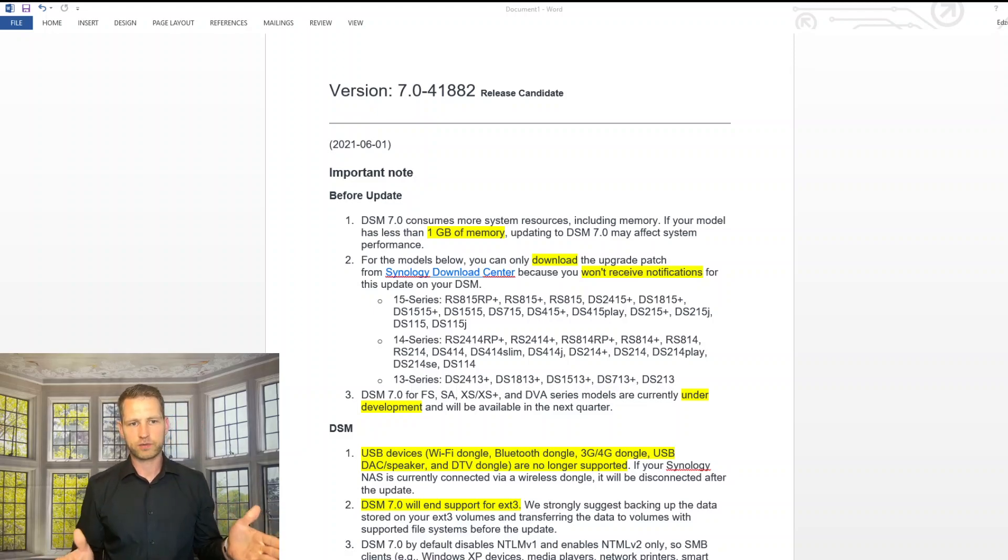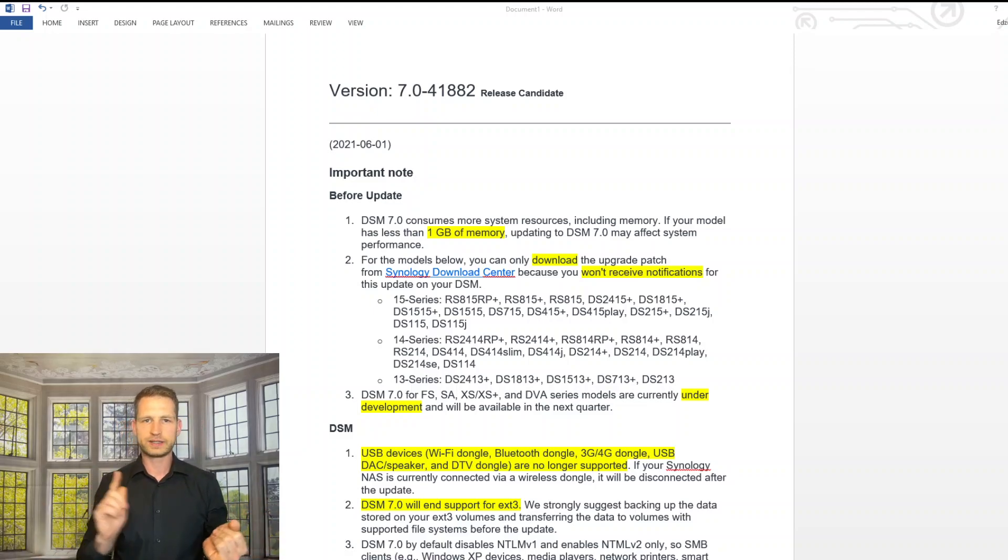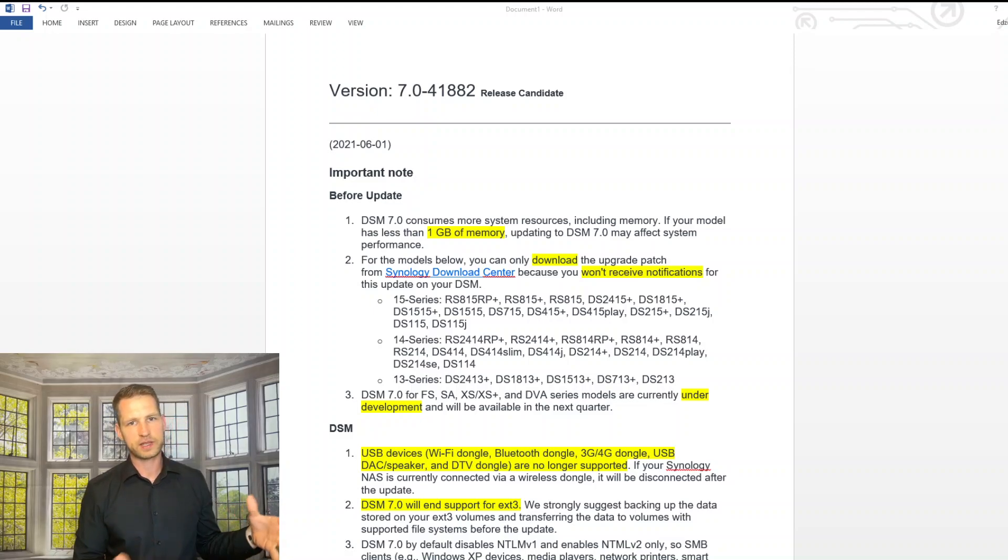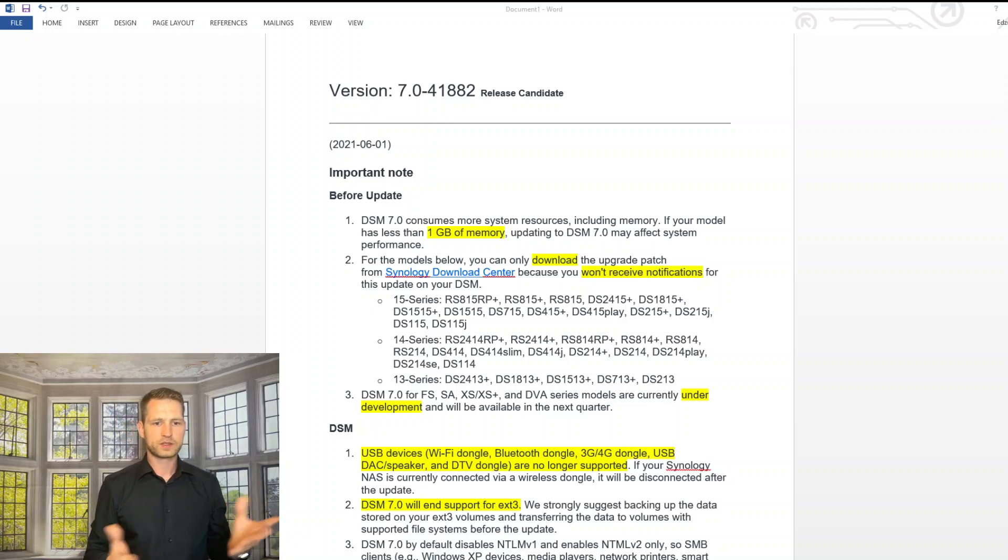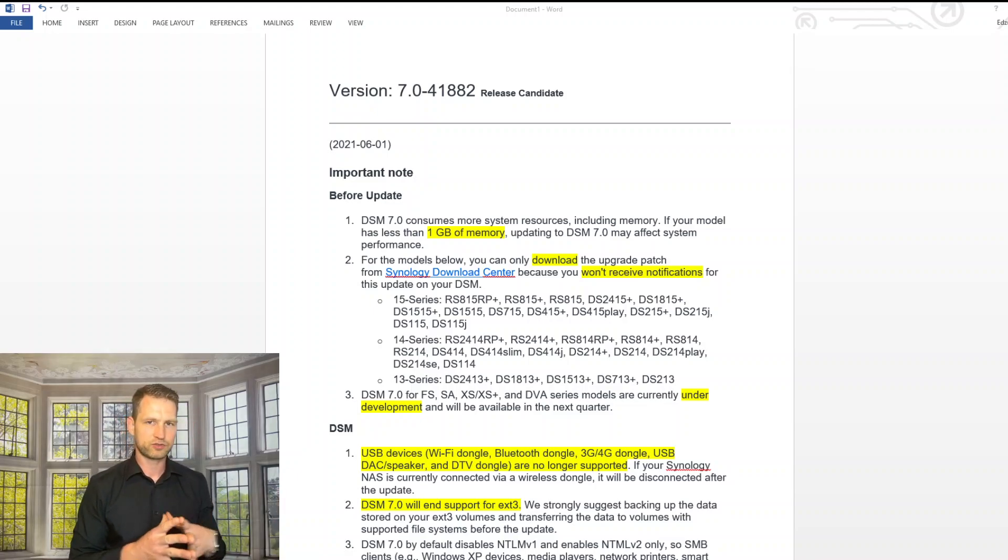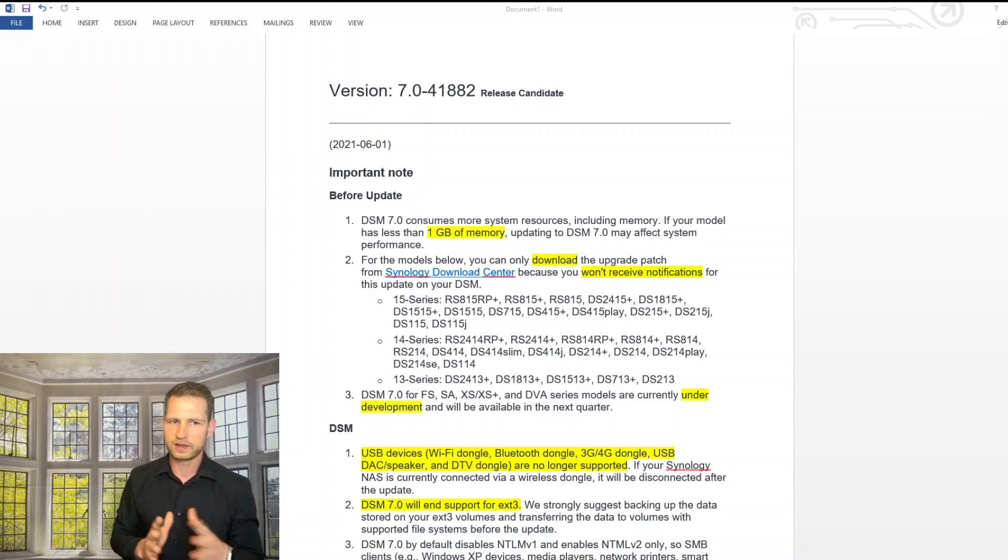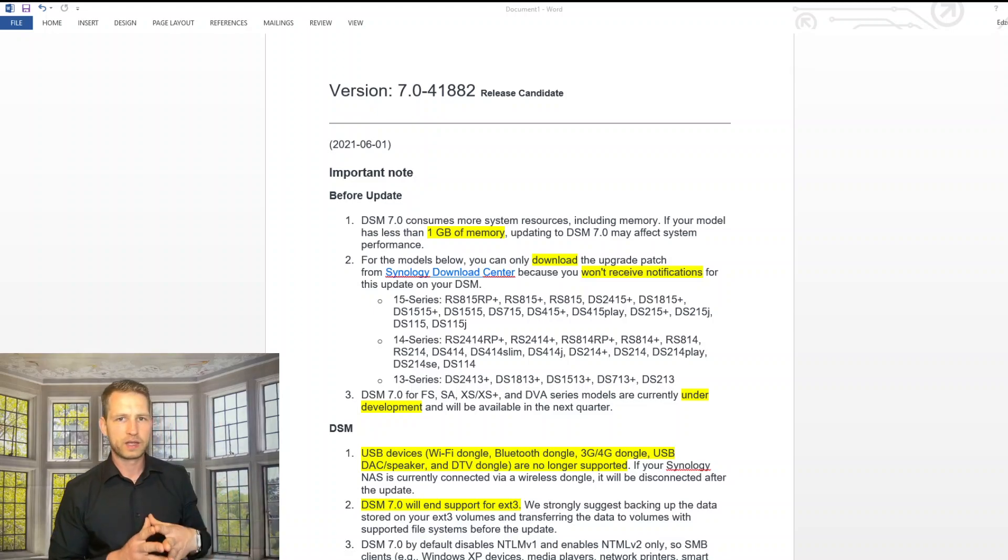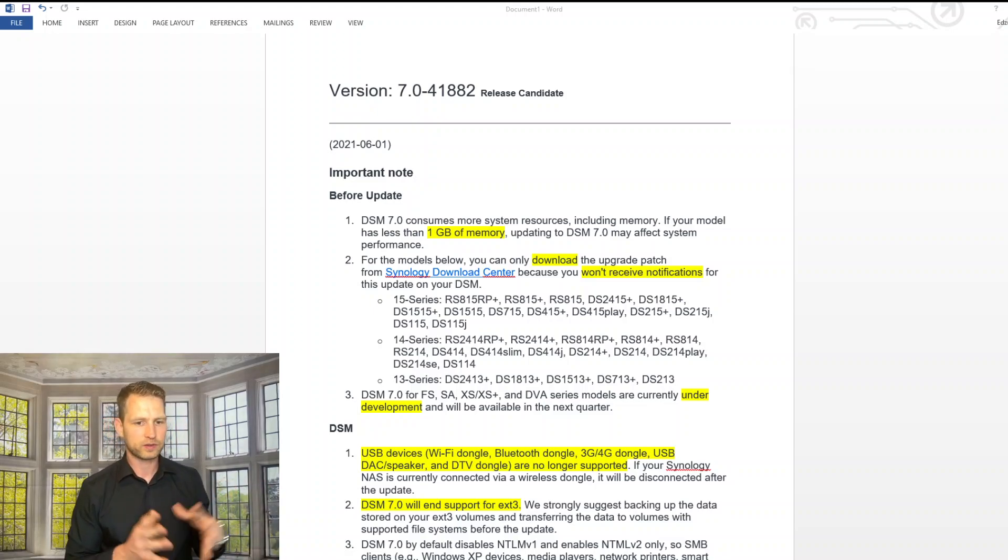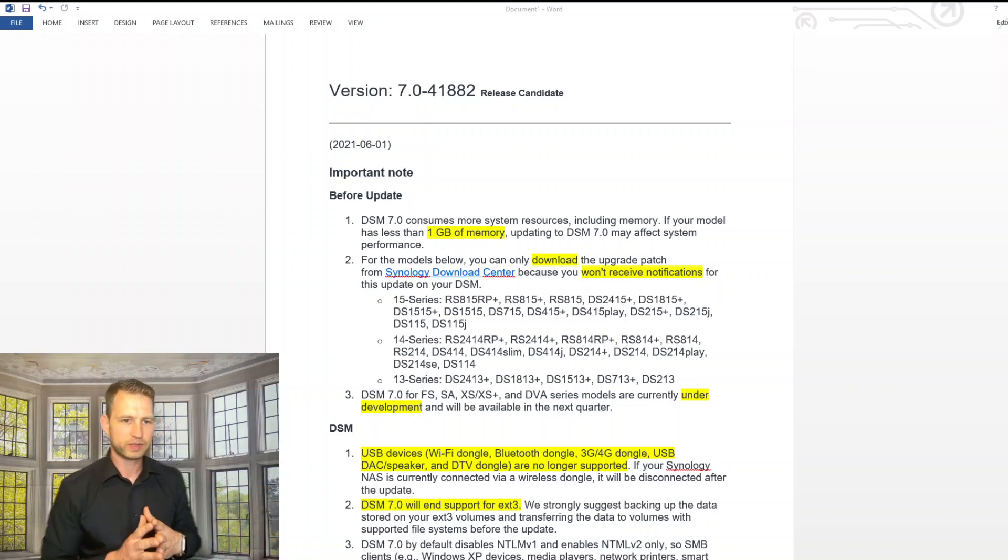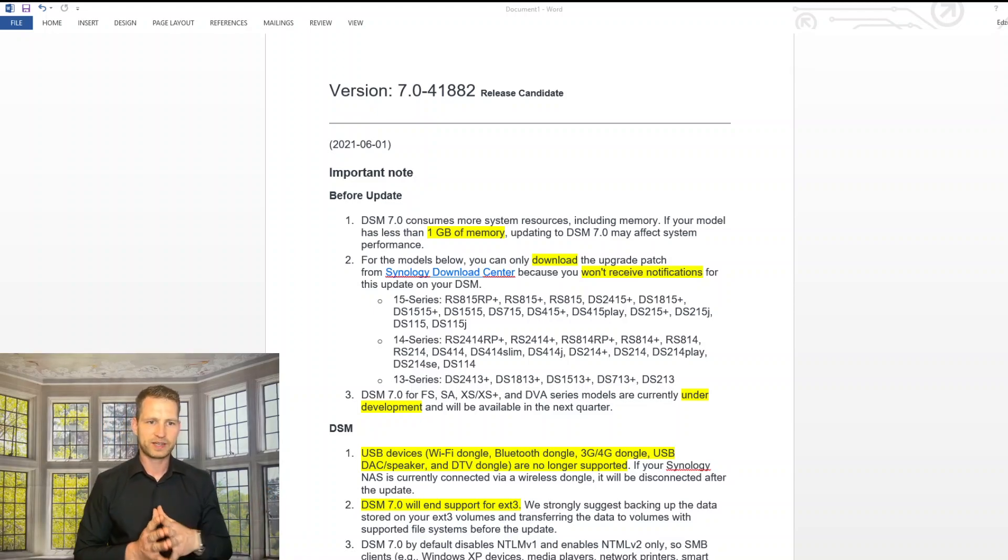So first of all, you will need at least one gigabyte of memory to have this DSM running smoothly. So any old value series NAS would struggle like DS116, old J series, 500 megabyte RAM models. All of these probably will not be recommended to actually update to DSM 7.